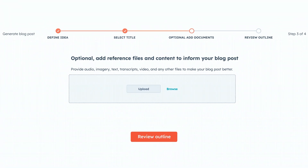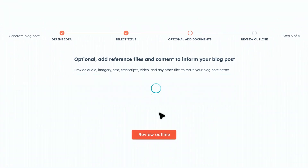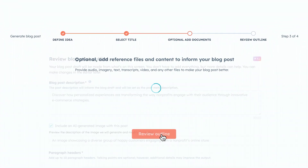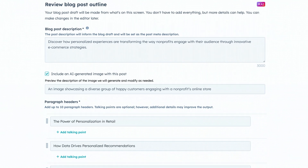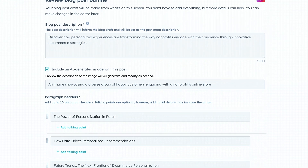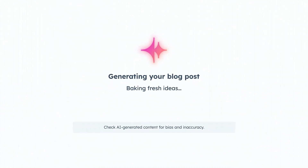Once you select an idea, or enter your own, you will have an opportunity to upload a reference file. A reference file can be anything — notes, research, talking points — and the Content Agent will seamlessly incorporate the content from that reference file into the generated blog post.